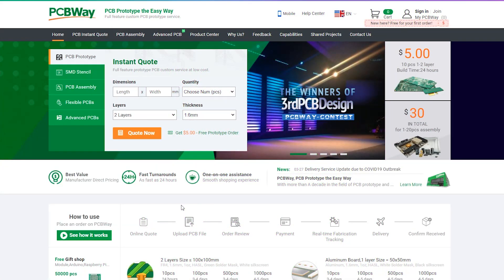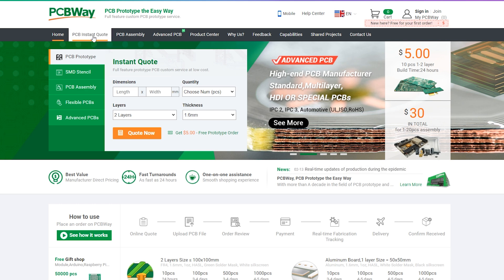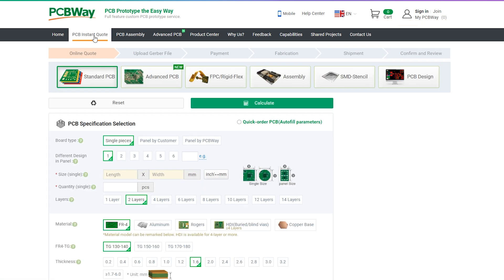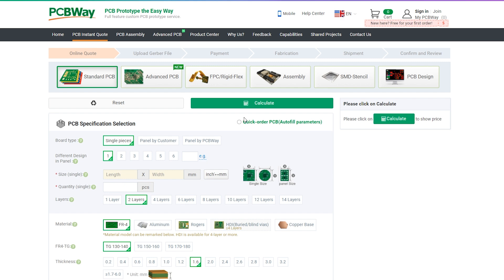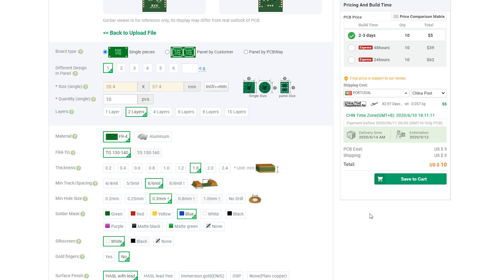This project is sponsored by PCBWay. PCBWay is a full-featured printed circuit board manufacturing service. Turn your DIY breadboard circuits into professional PCBs. You can get 10 boards for approximately $5 plus shipping, which will vary depending on your country.